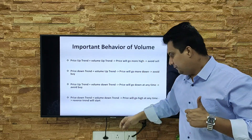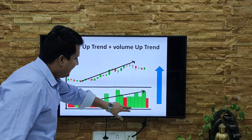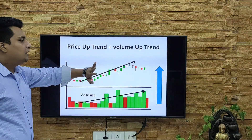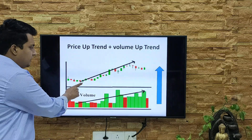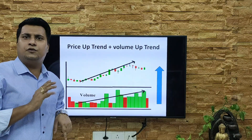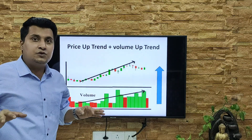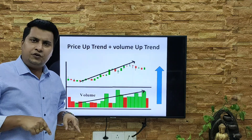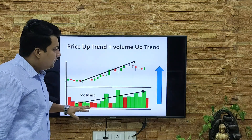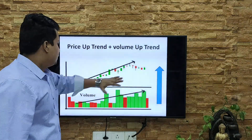First example: price in uptrend and volume also in uptrend. You can see here the volume is going in the up direction, a number of green candles are forming, and the price is also going up. When you see such behavior, you have to understand it will go more up. To find the entry point, you need to understand MACD or RSI — I'm giving the links in the description. Once you find the entry point and volume is going up, it's a clear indication the potential direction is also up, so the market is in a bullish trend.